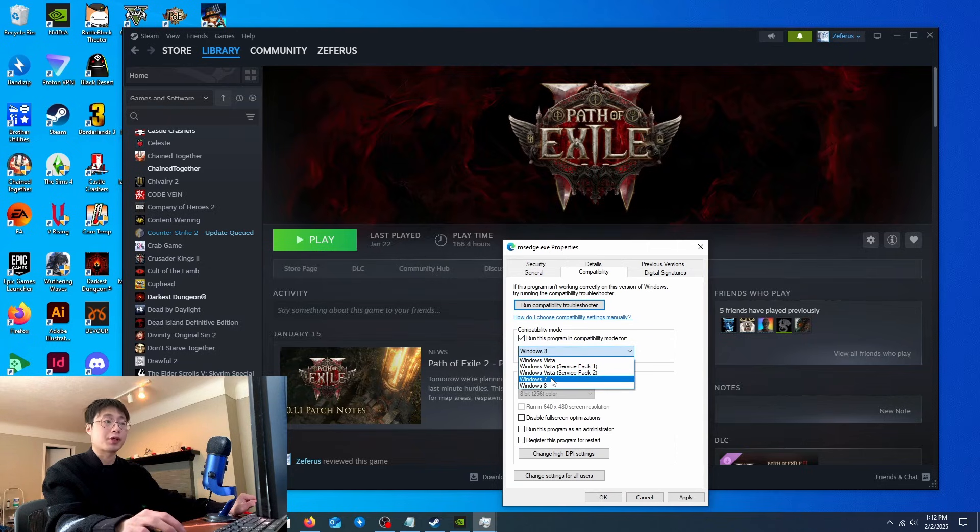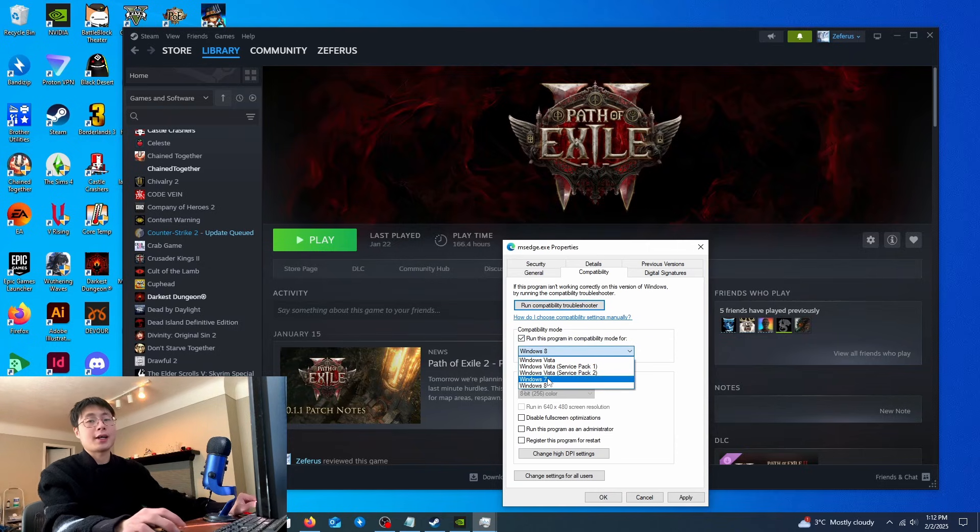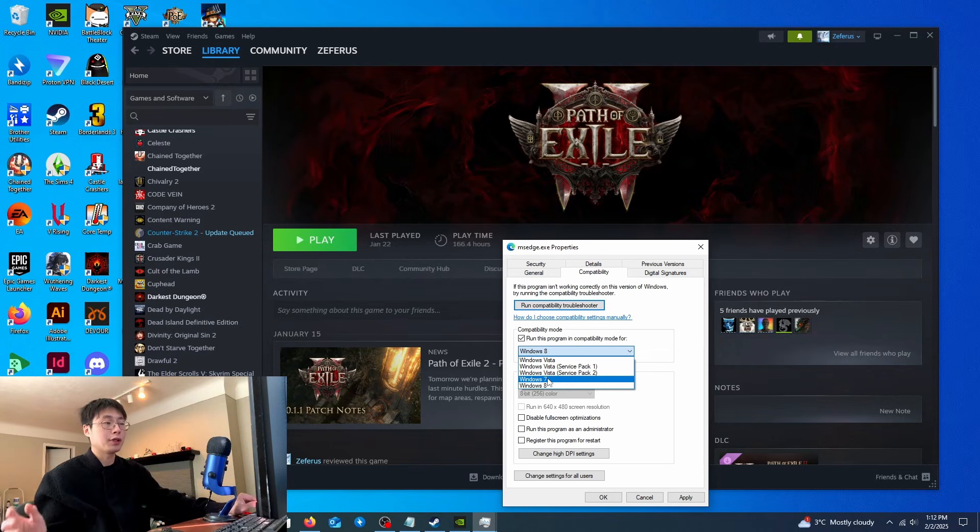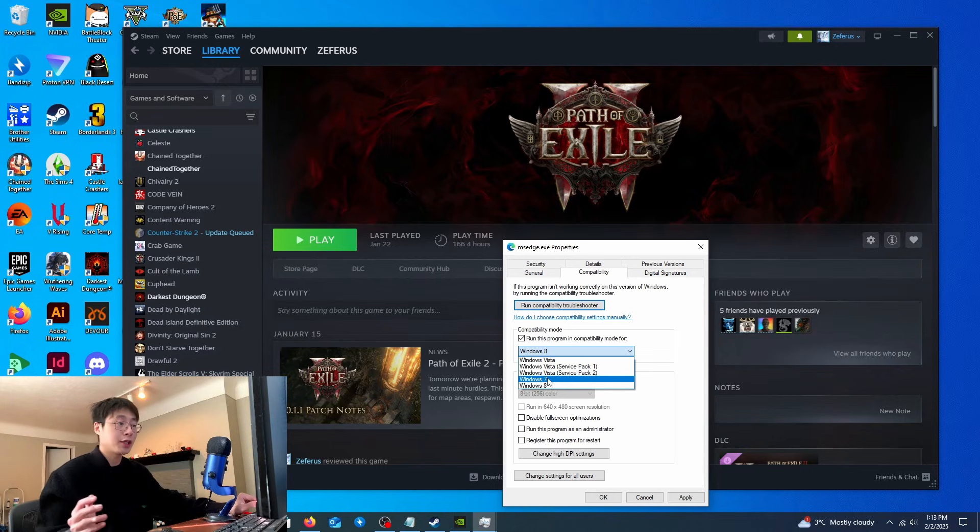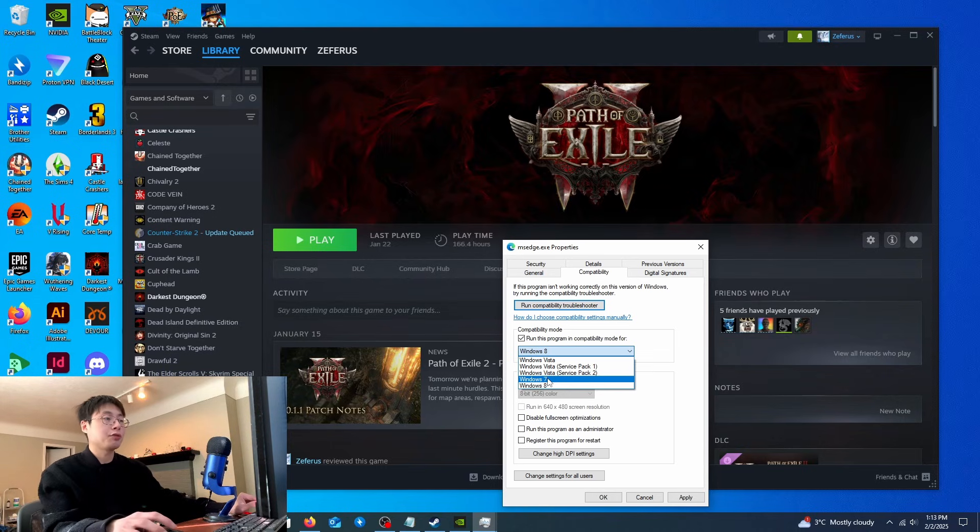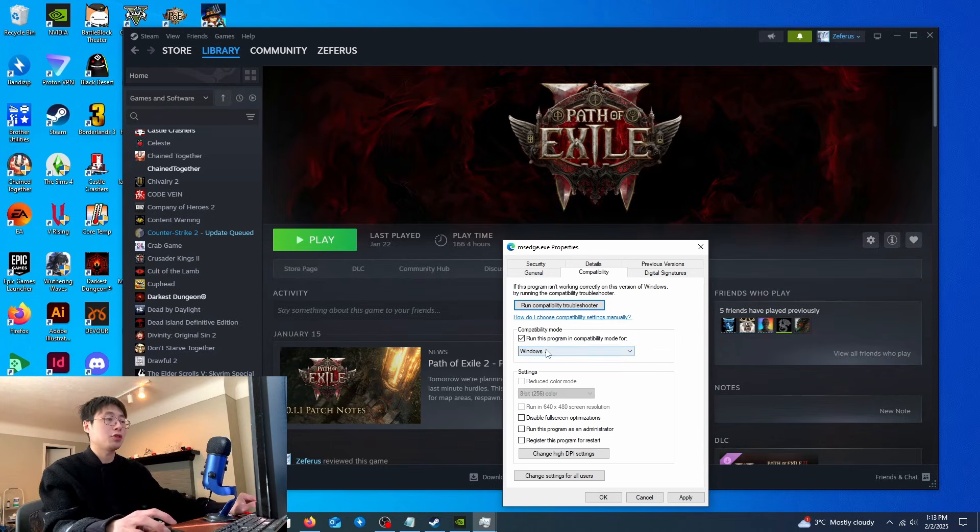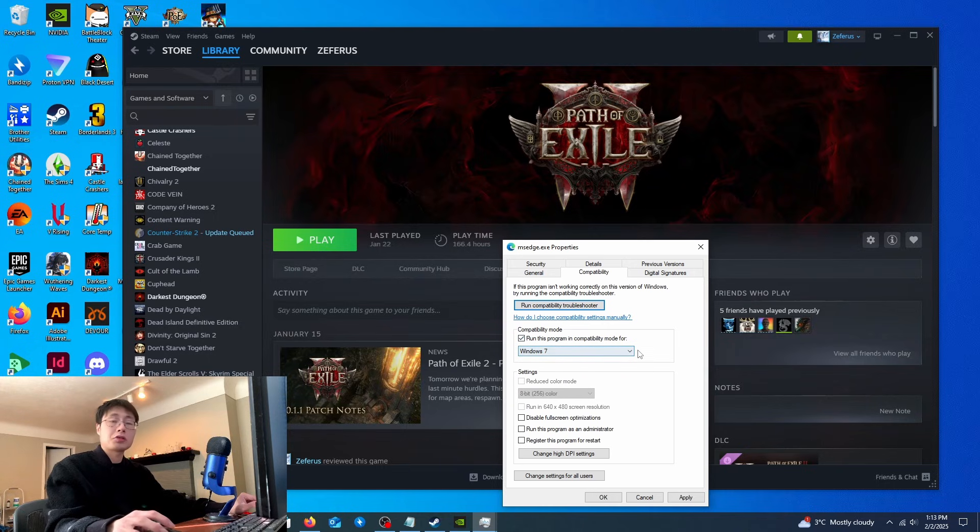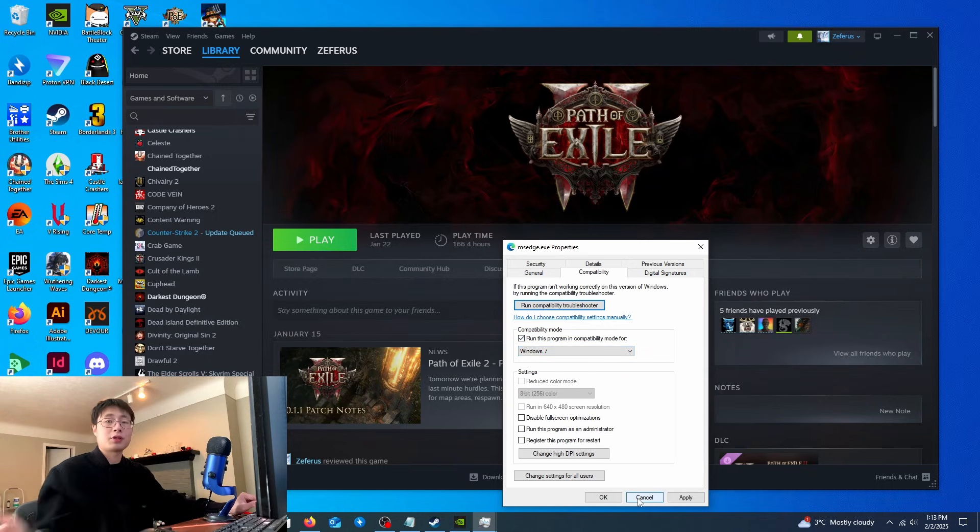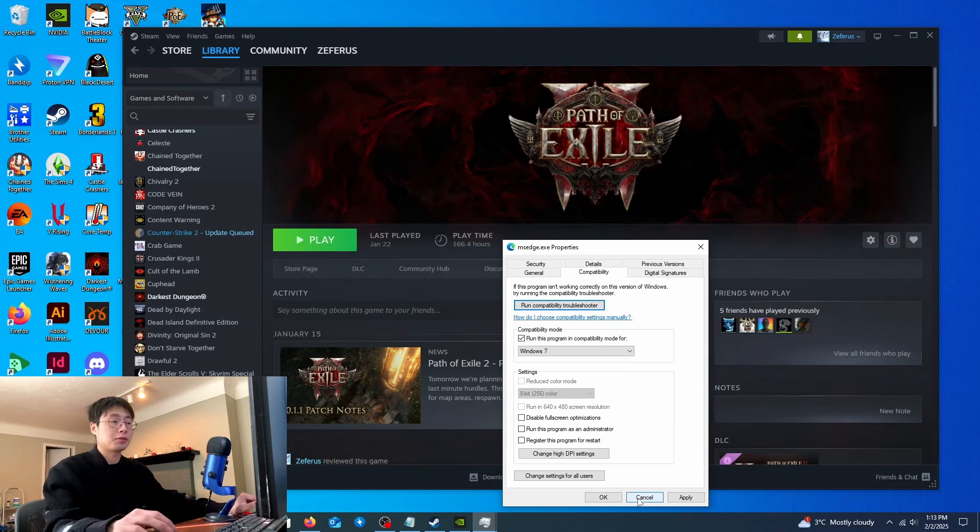This actually works because I have a friend who couldn't run League of Legends on his Windows 11 machine. As soon as he changed it to Windows 7 compatibility mode, it worked. So this should work for Path of Exile 2 if it works for League of Legends.